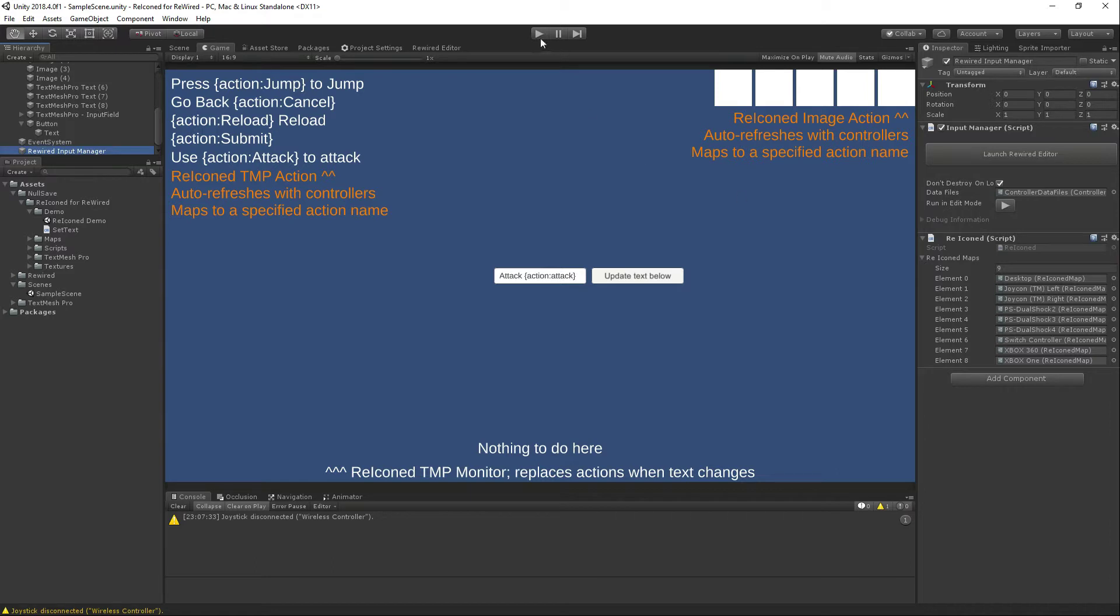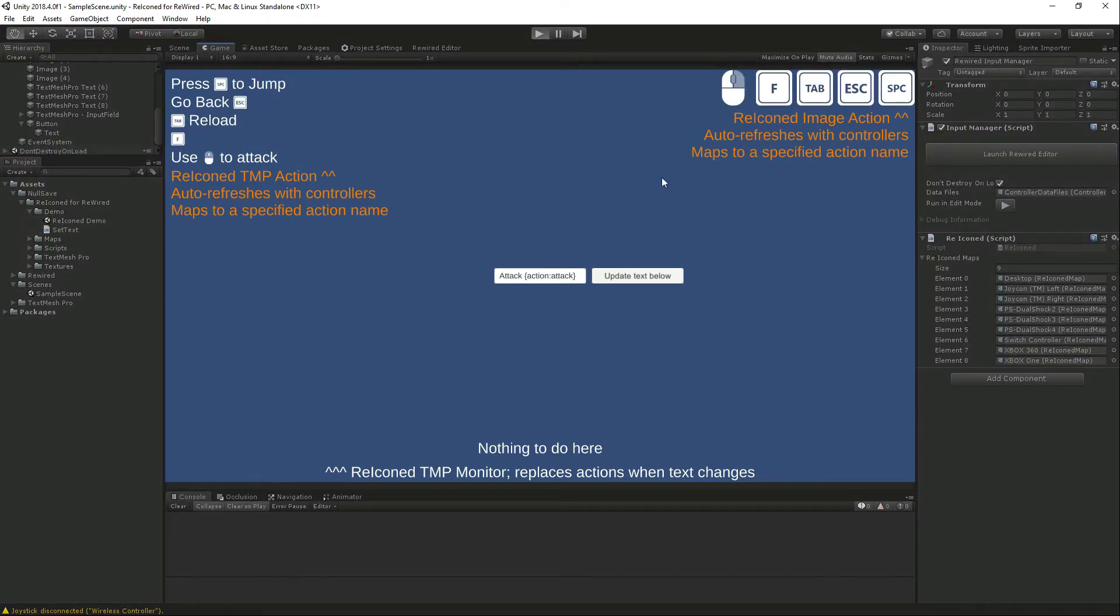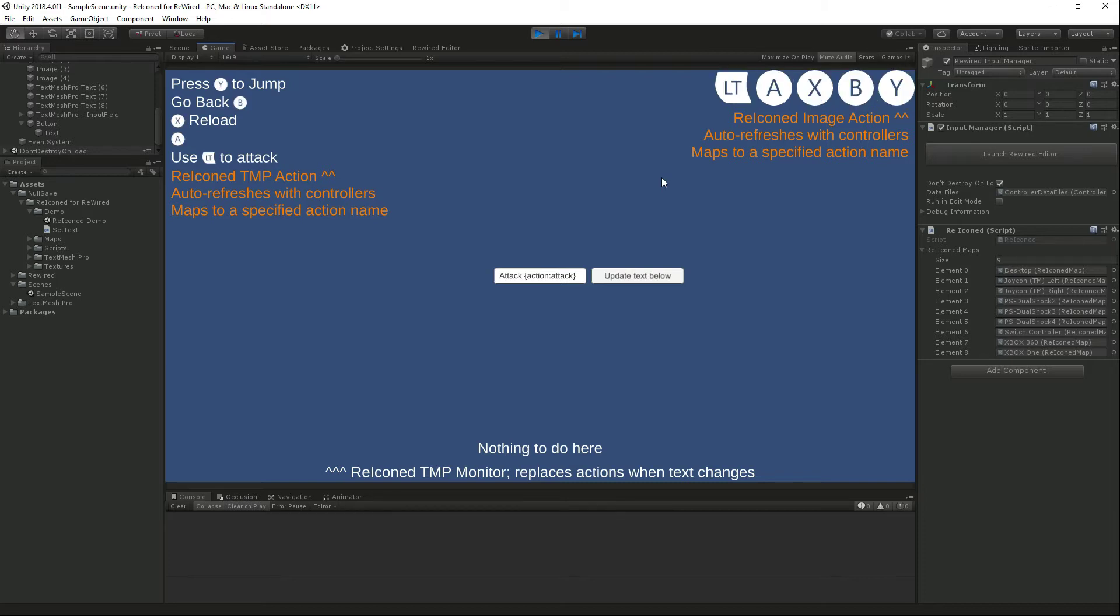Let's hit play and have a look. Immediately you'll see that your actions are replaced by the icons for the keyboard and if we go ahead and plug in the controller here we can see them switch in real time to the correct controller icons.